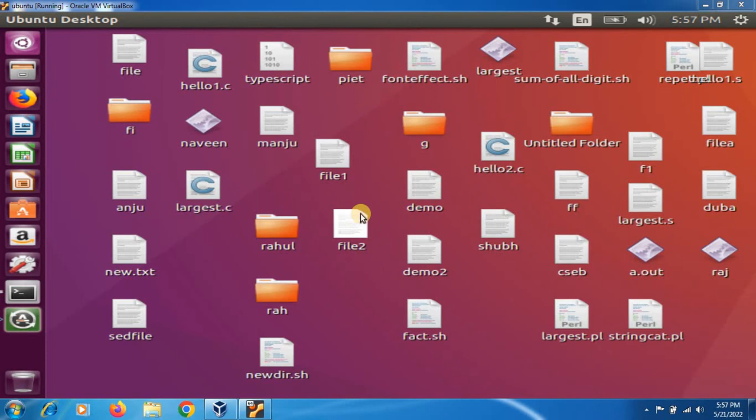Hello friends, today we are going to talk about Makefile - what is Makefile for C program compilation, how to create Makefile in Linux for compilation purpose. If you have multiple source files in C, C++ and other languages and want to compile them, it is very hard to write the compilation command every time.